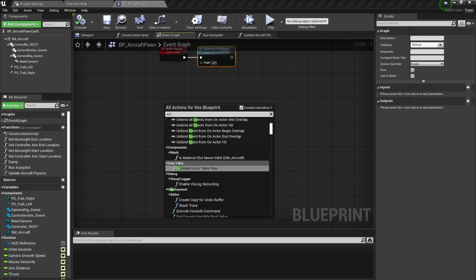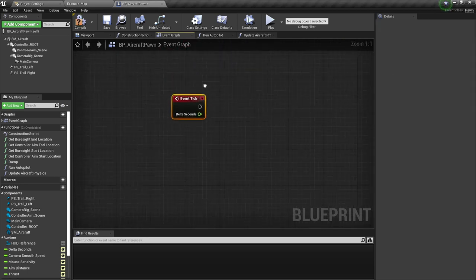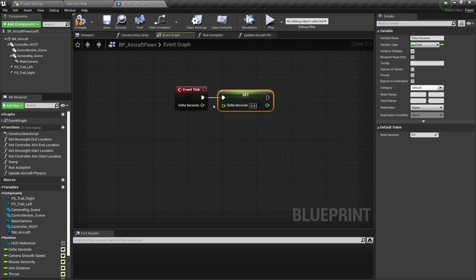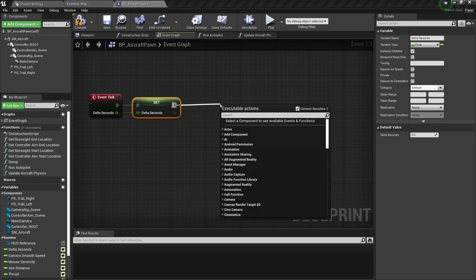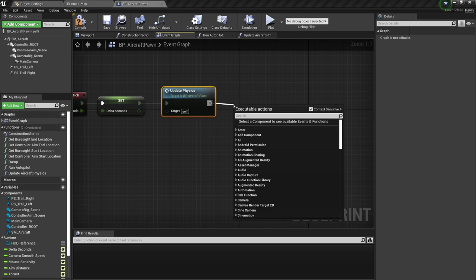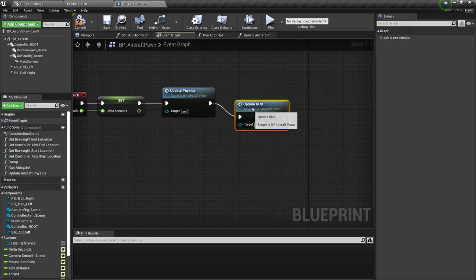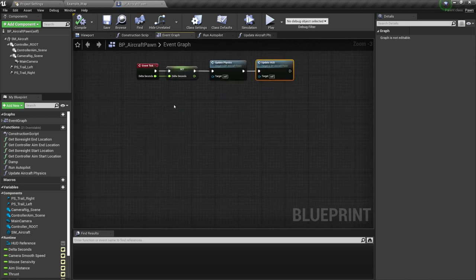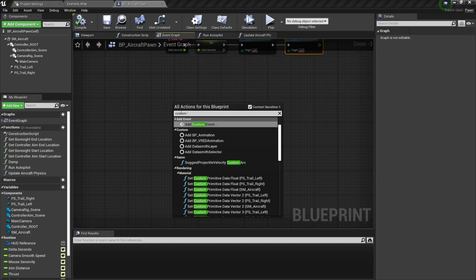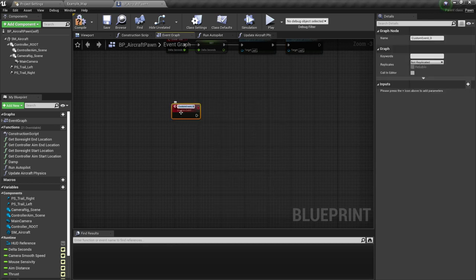I'm also going to right-click and create a custom event — I'll call this one update physics. From here, simply say update aircraft physics — that's all there is to it. Compile and save. From here, I'm going to create the event tick. For the tick event, set delta seconds to the value of delta seconds. From there, update physics — the custom event we just created — and update HUD as well.